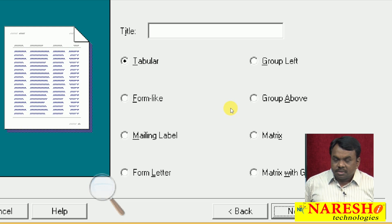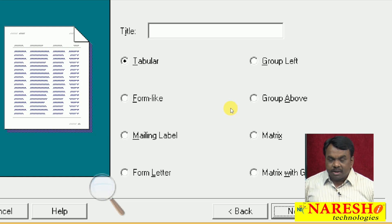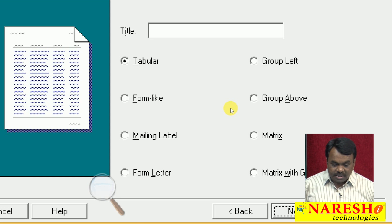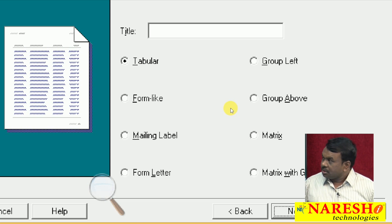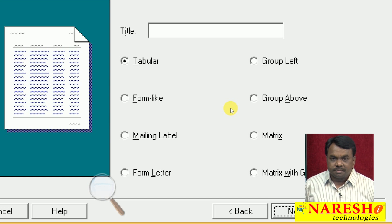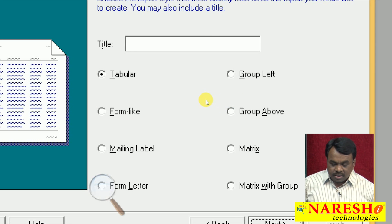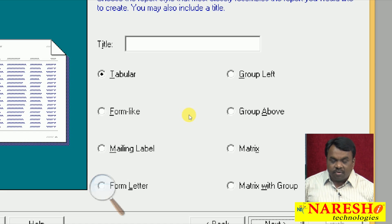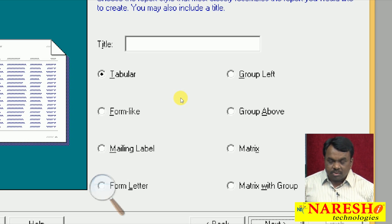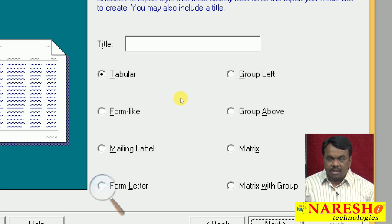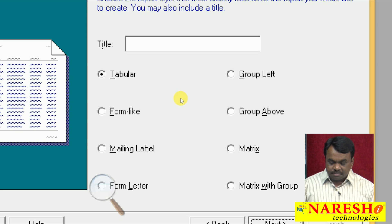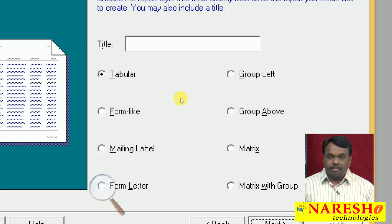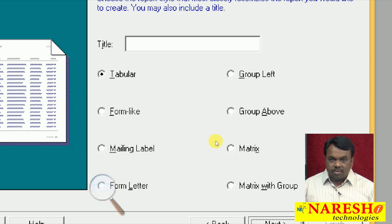Using Report Builder we can create different types of reports: tabular, form-like, mailing label, form letter, group left, group above, matrix, and matrix with group. These reports are used for different cases and scenarios. We will first see tabular and form-like, then the remaining. We use tabular when you want to display multiple records, and form-like when you want to display a single record. For multiple rows go for tabular; for a single row go for form-like.